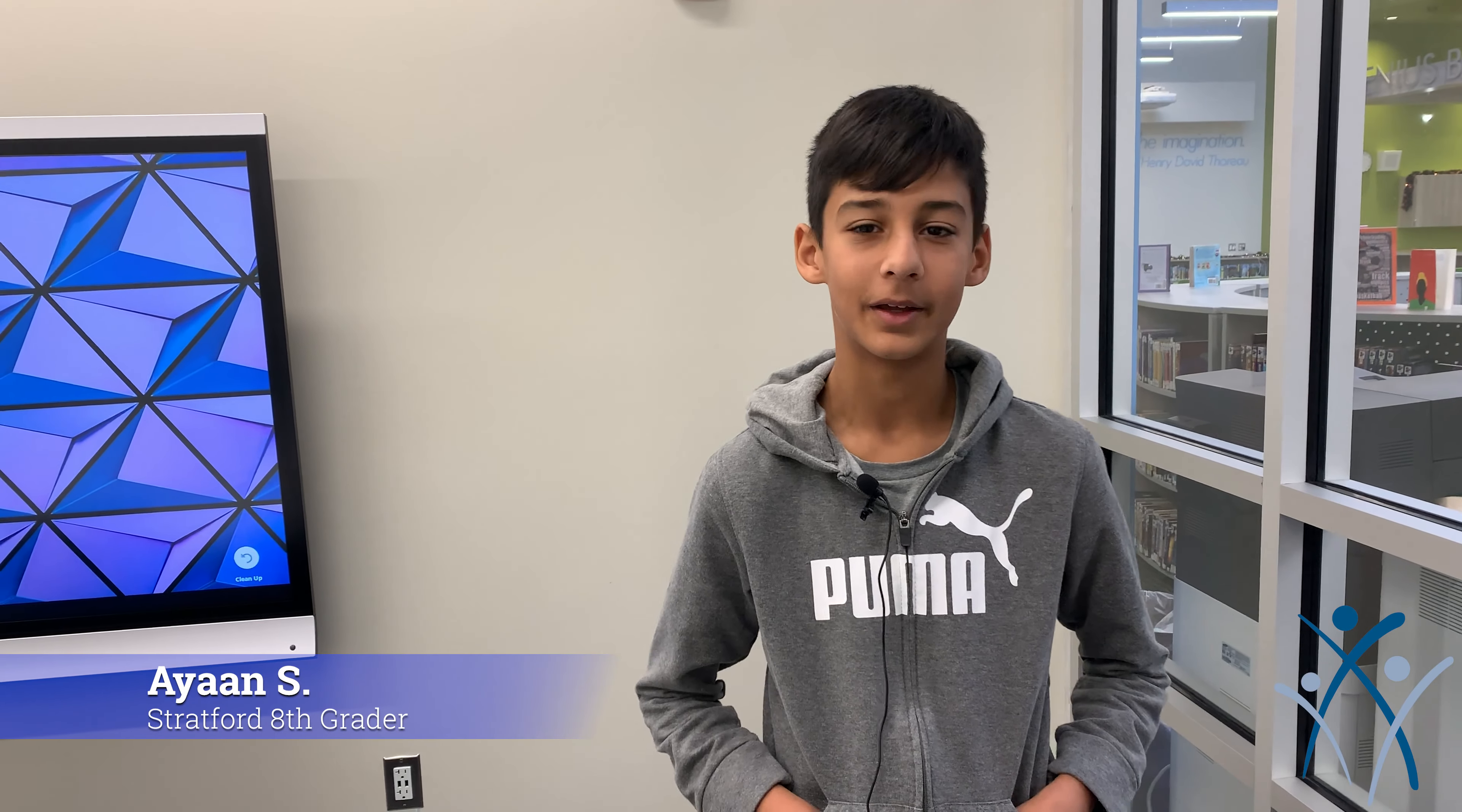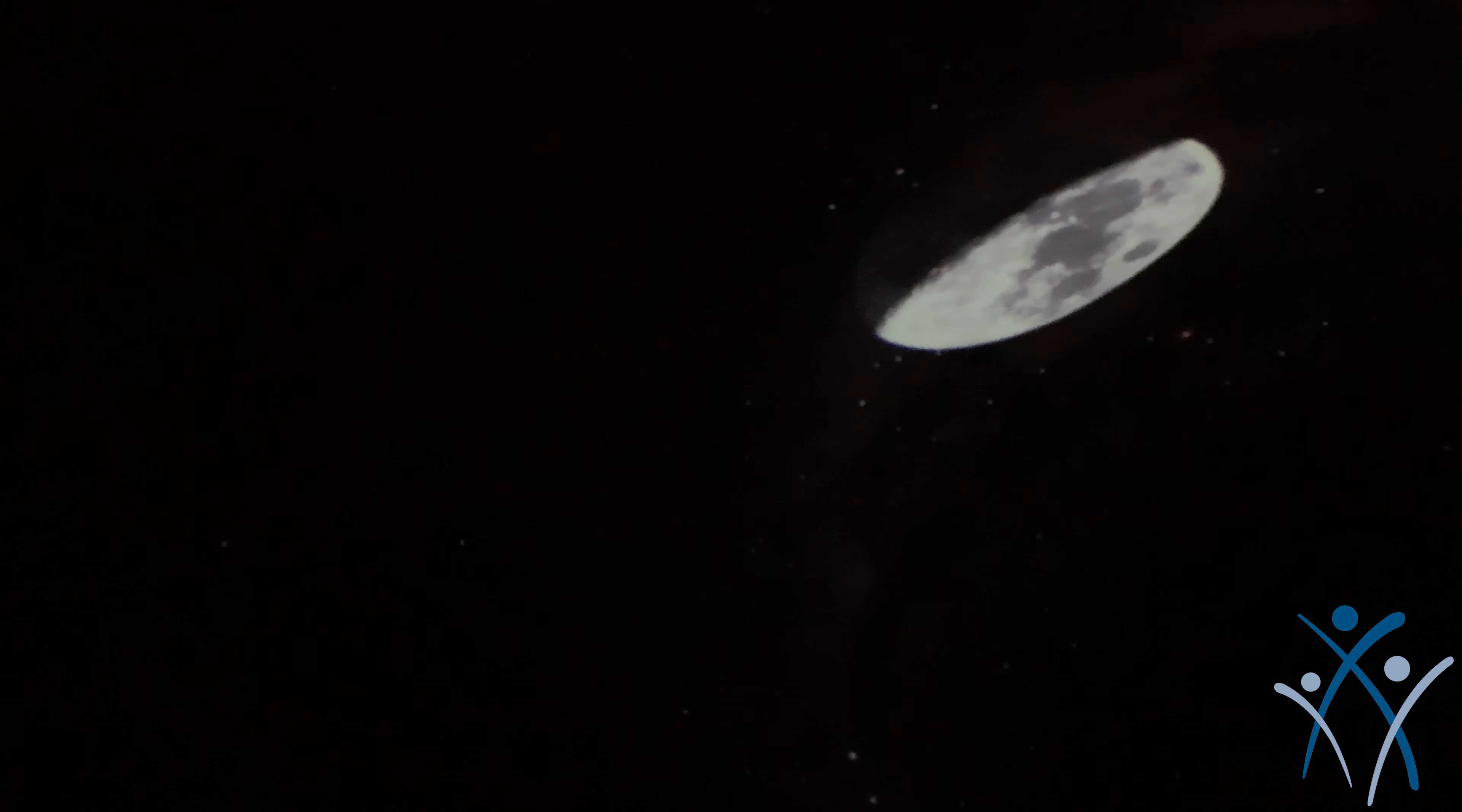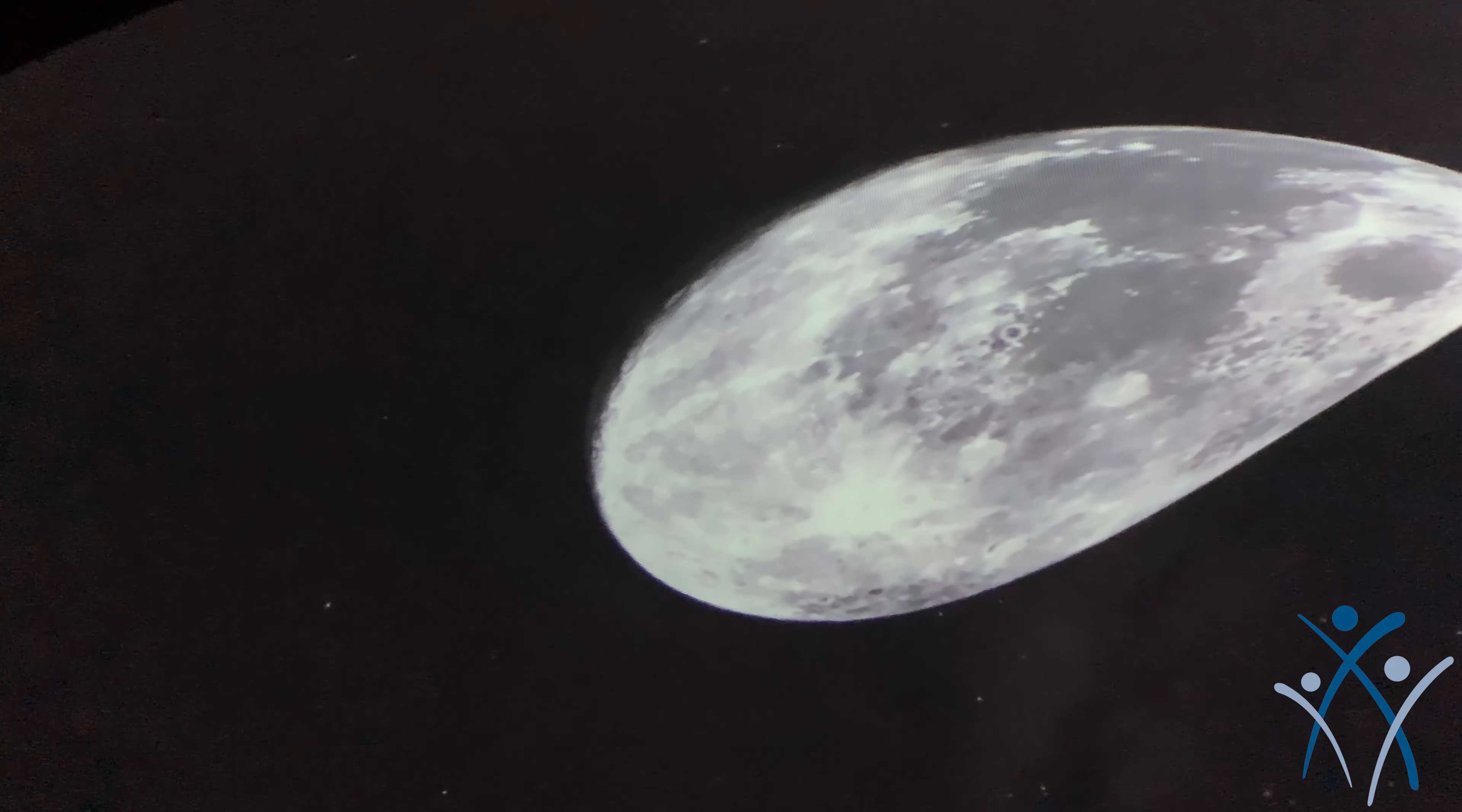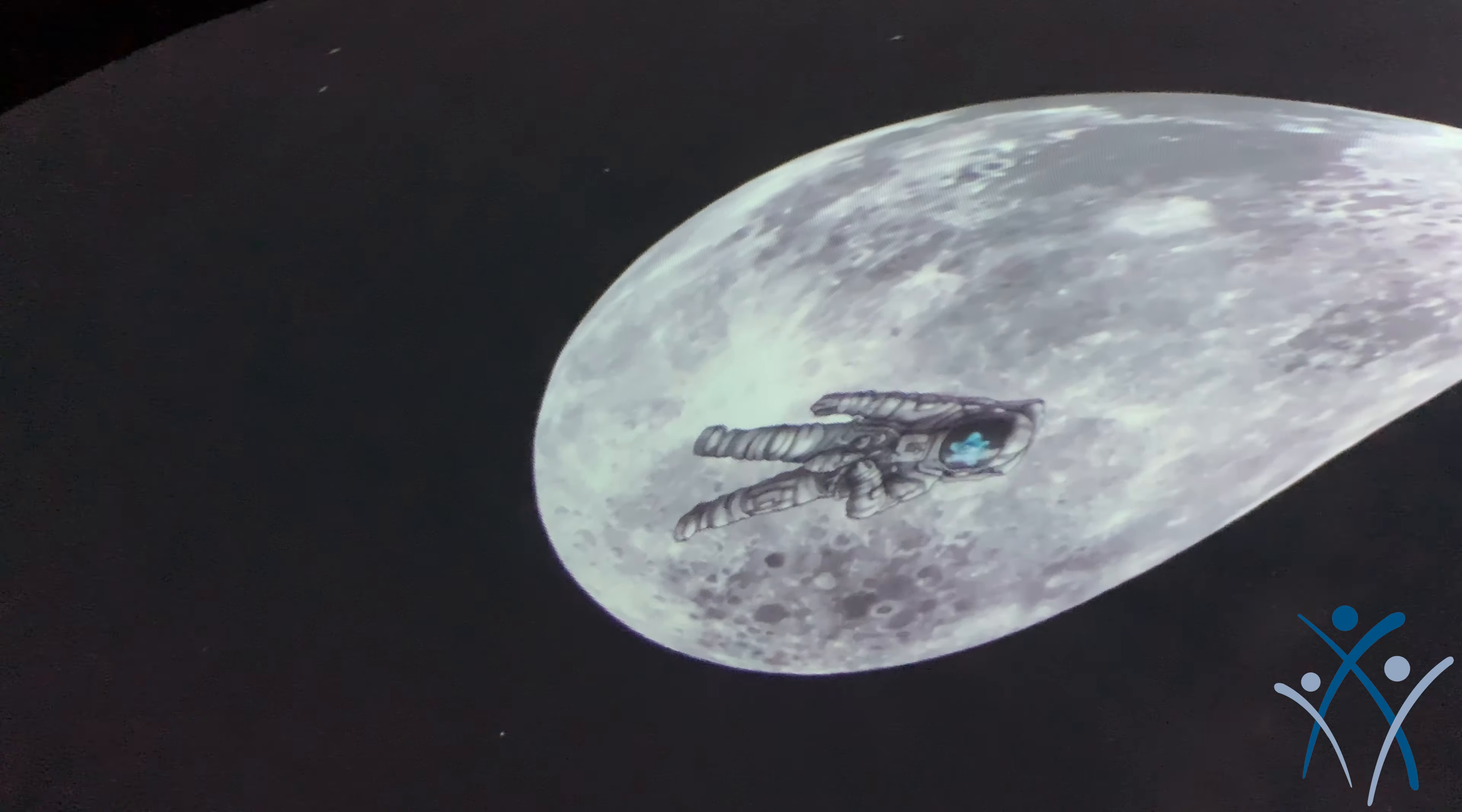We're doing something in our Dome in the IC, which is the Innovation Center, and it's really cool because it's like up above and we get to experience like we're sort of in the stars.